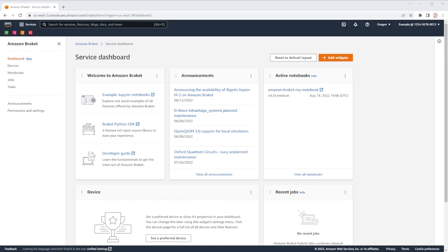Welcome to the Amazon Bracket Console. Today we're going to show off an exciting new feature, a dedicated service dashboard.